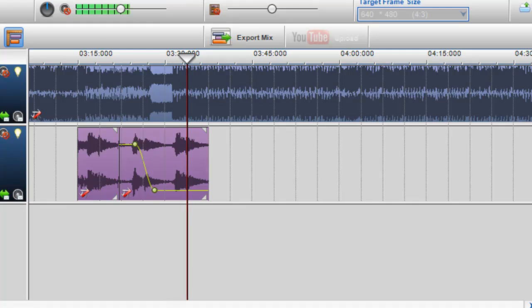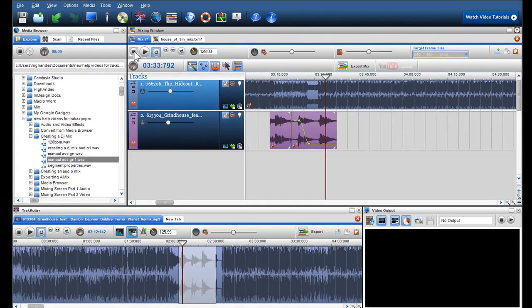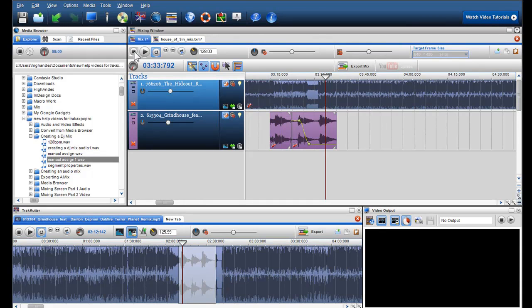In the second part of creating a DJ mix, I will discuss removing a track from the mix, grouping and locking segments, and saving and exporting my mix.